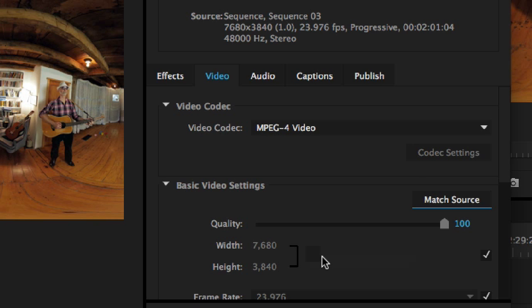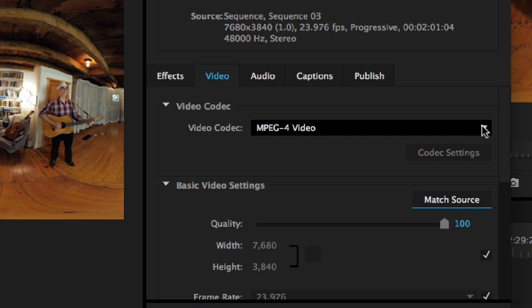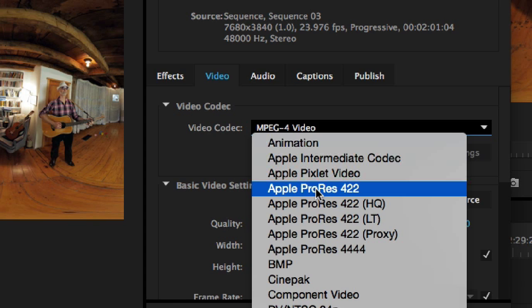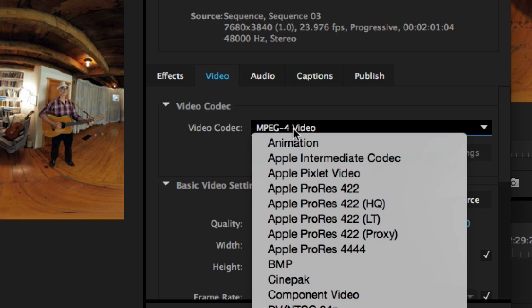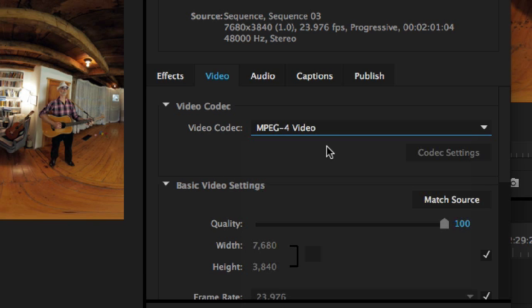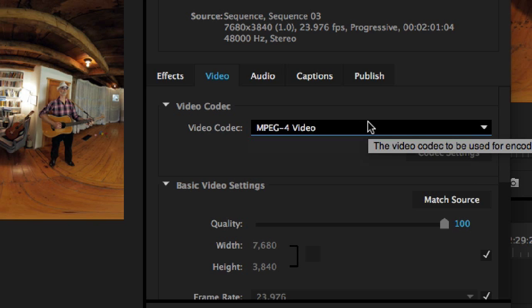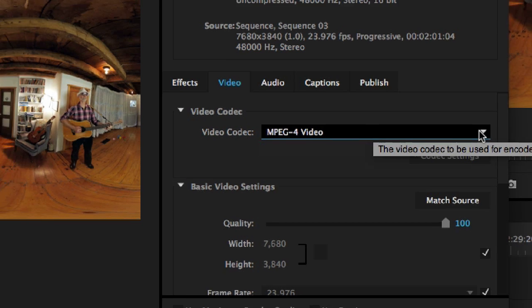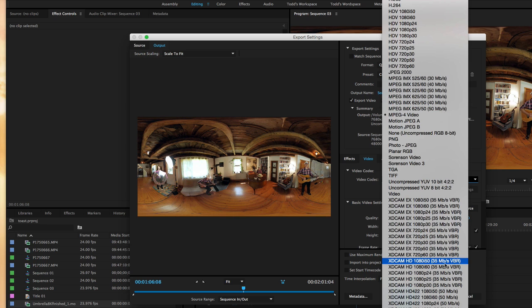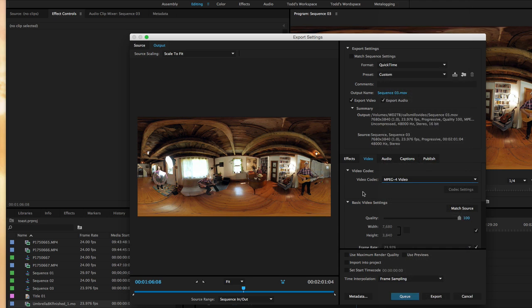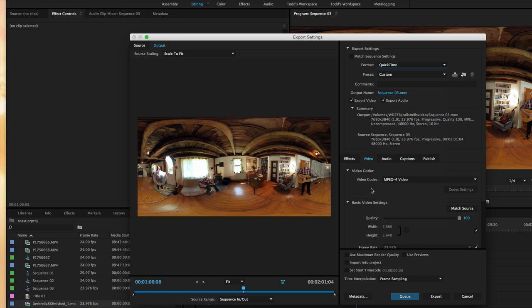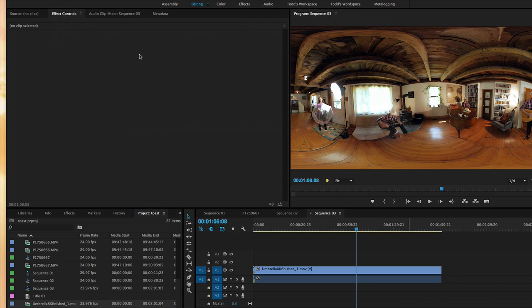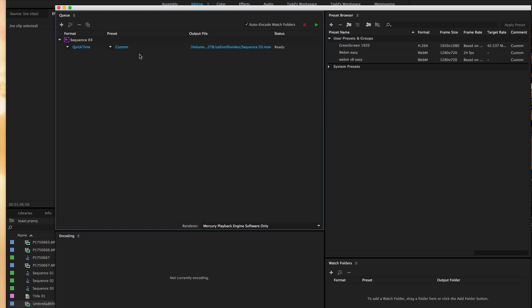Now, you can also probably just use ProRes, but you're going to be uploading a larger size file and YouTube's going to just compress it anyway into their format, probably MPEG-4 or WebM format afterwards. Anyway, QuickTime is the one you want, MPEG-4 codec, and you can just queue that. And that goes into the media encoder and you can export it.